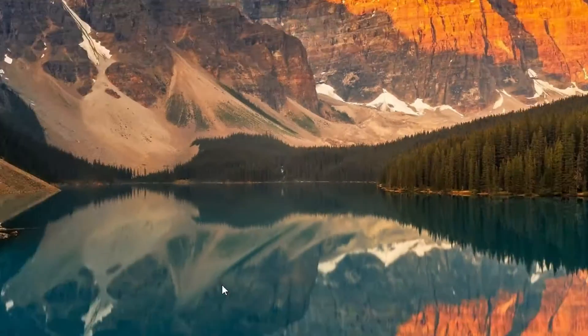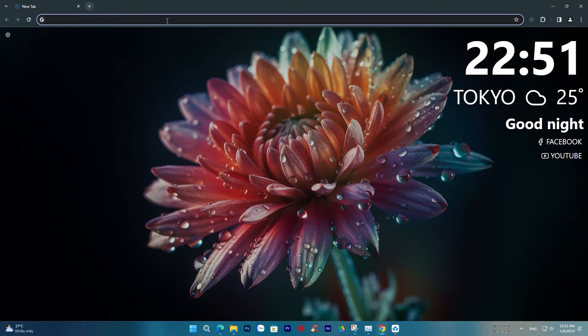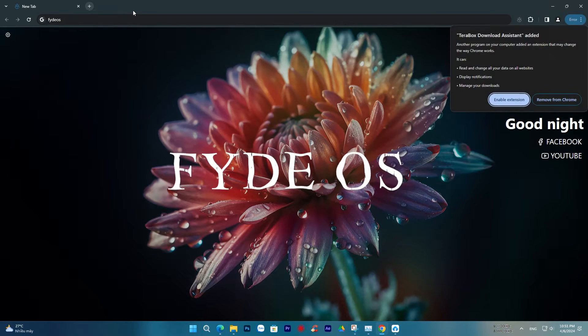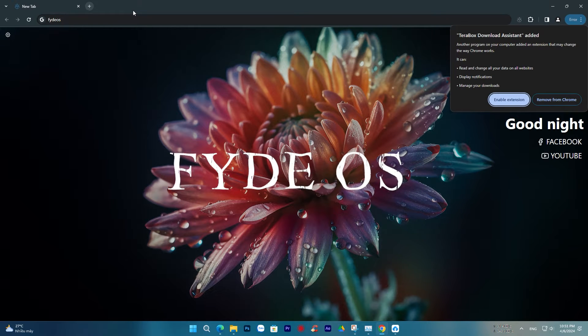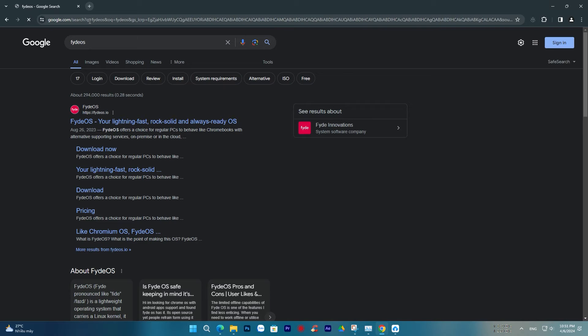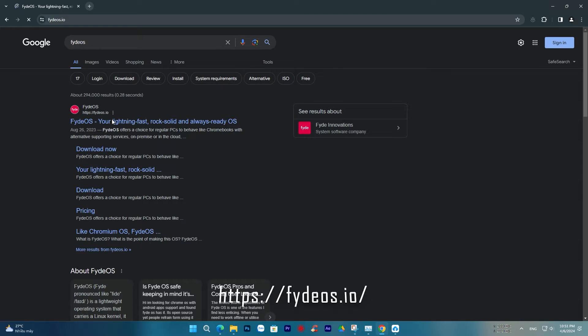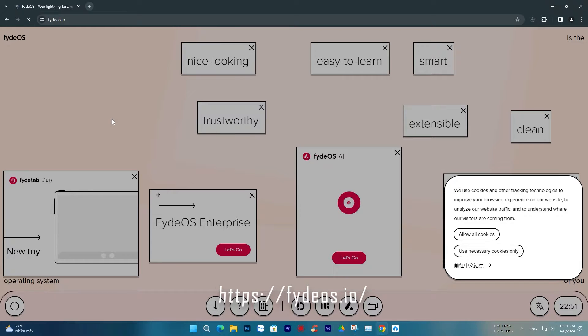Let's get started. First, open your web browser and search for the keyword FYDEOS. Please click on the first link and select the download icon to download FYDEOS to your computer.